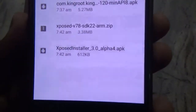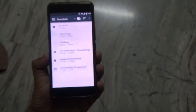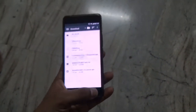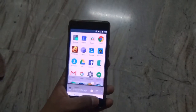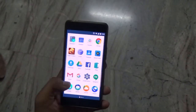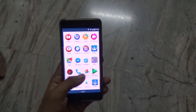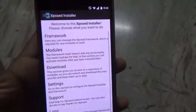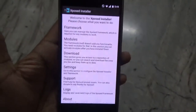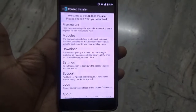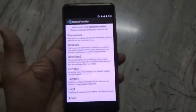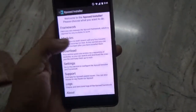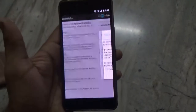Once you have flashed that file using TWRP recovery, you need to install the Xposed installer APK. Both links will be given in the description below. Once you have installed both of them, you will get something like this — the Xposed installer. Just open it, and this is the home page of the Xposed installer, from where you can tweak various things on your phone.